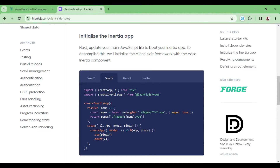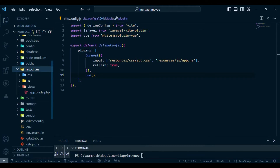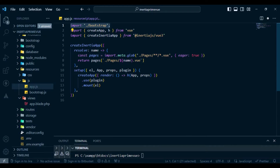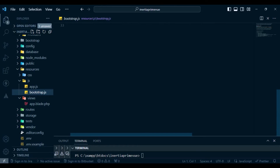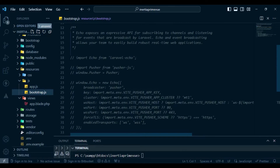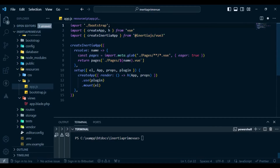I also need to initialize Inertia in app.js, so I'll open resources/js/app.js and include the initialization code. I've left the bootstrap import — you can remove it if you won't be using Laravel Echo. It includes Axios configurations. If you'll be using Pusher or Laravel Echo for broadcasting, you can comment those lines out; otherwise feel free to delete them. The first line doesn't have any problem. Now let us go ahead and install PrimeVue.